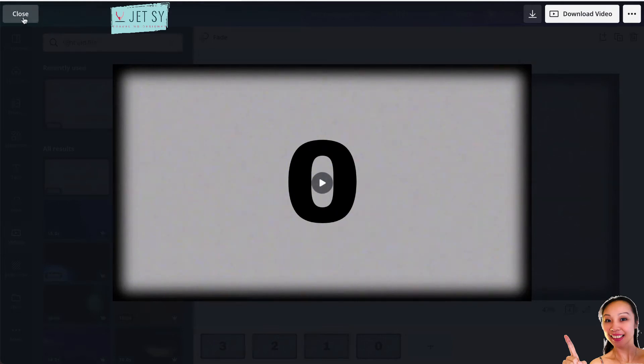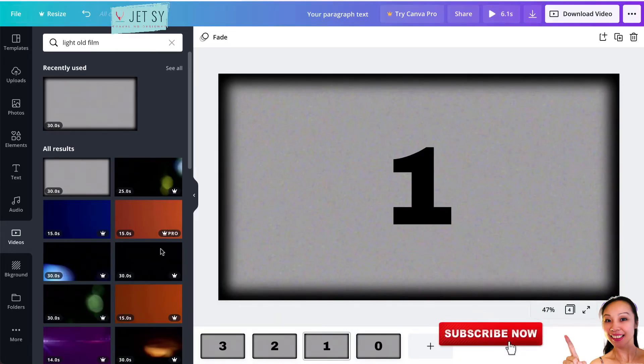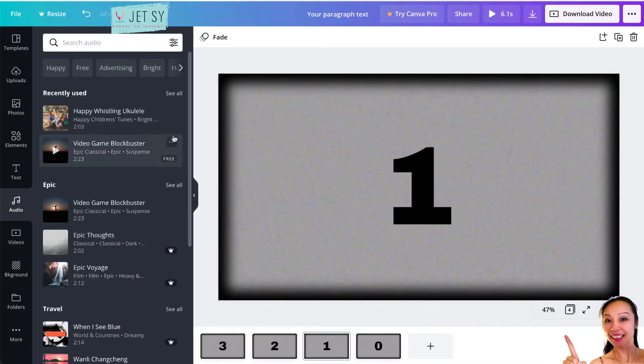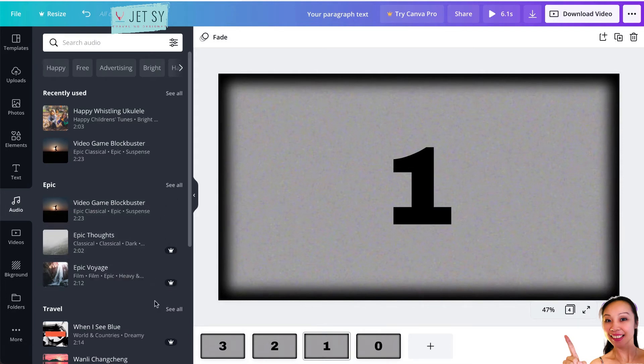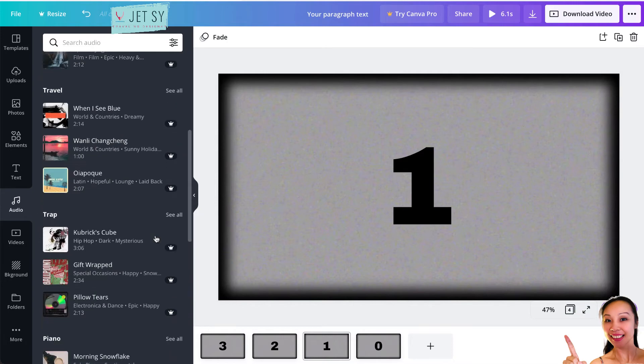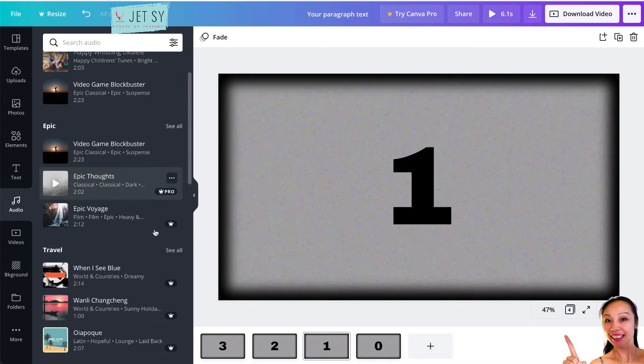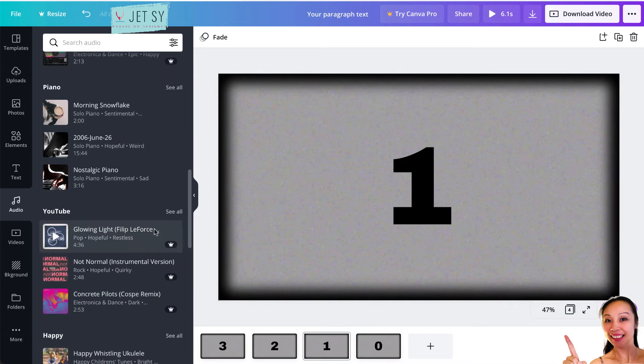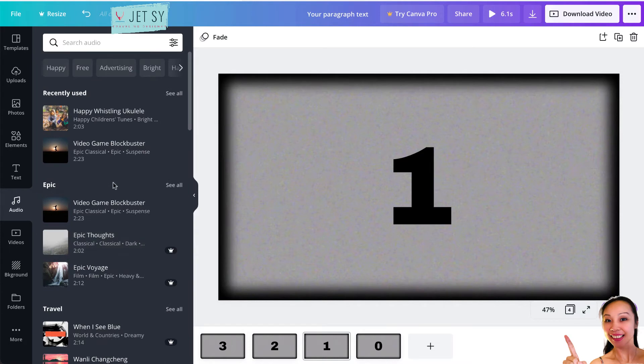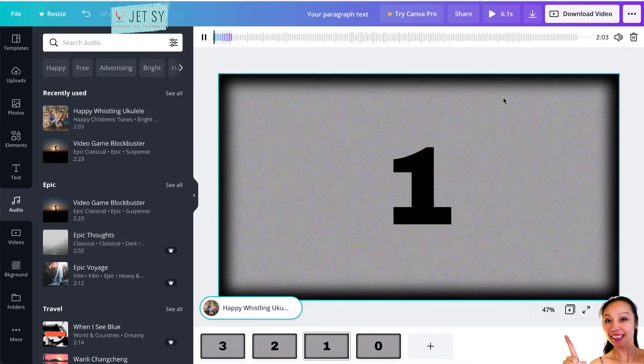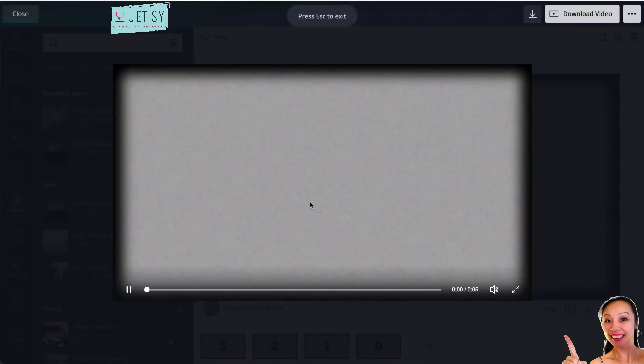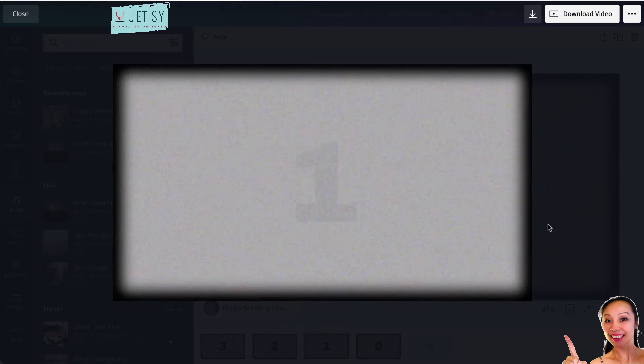That's okay. Another thing that you can do is you can also put background music on this one. If you go to Audio, you have all these free ones. If you see this crown with Pro, those are for Pro accounts and they are paid. Just use whatever free ones they have here. They've got plenty, by the way. I'm just going to drag this to my page. There you go. I don't know if you can hear it, but yes, it's there.